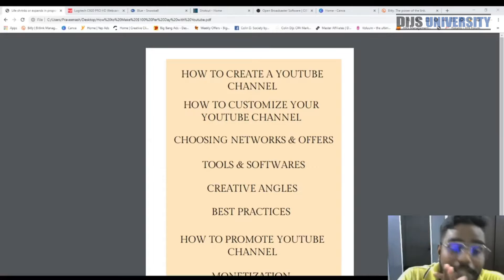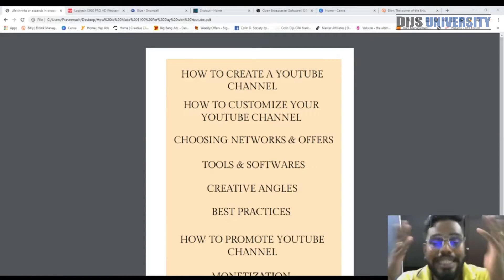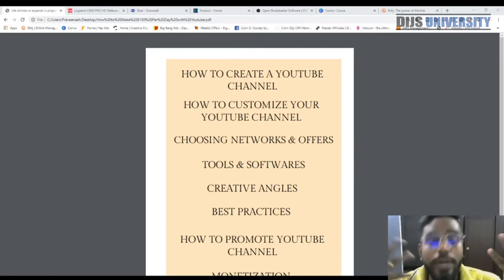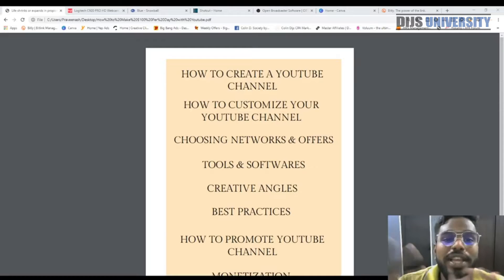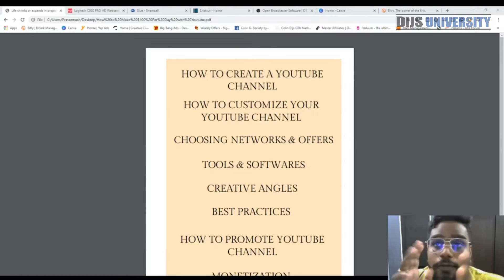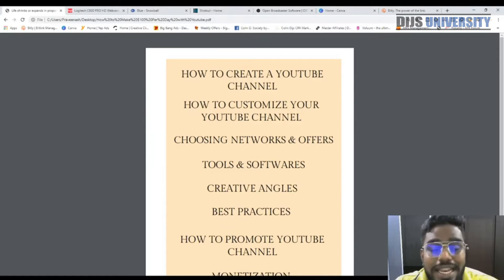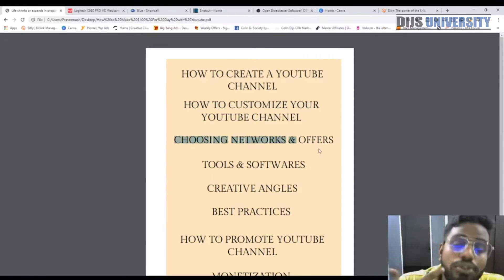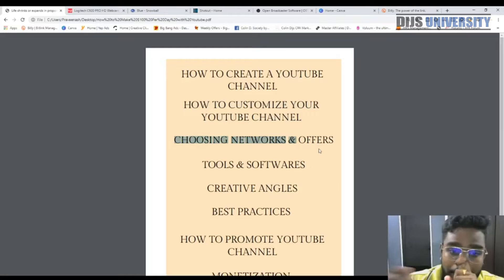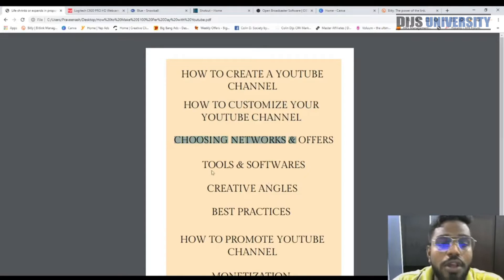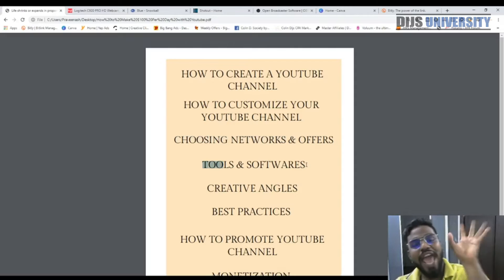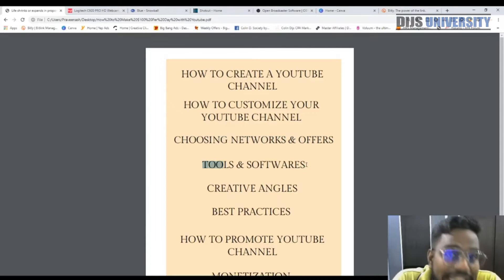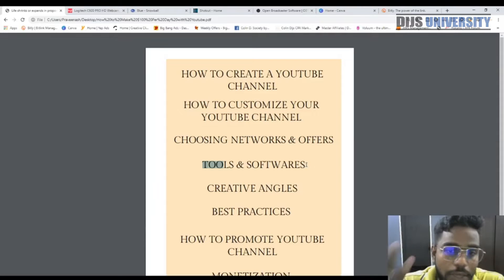In this video series, I went into depth showing how you can make money with YouTube. The series consists of 10 videos: Part 1 was an introduction, Part 2 was how to create a YouTube channel, Part 3 was how to customize your channel, Part 4 was how to choose a network and the best converting offer, and today we're going to talk about the tools and software you need to make money with YouTube.